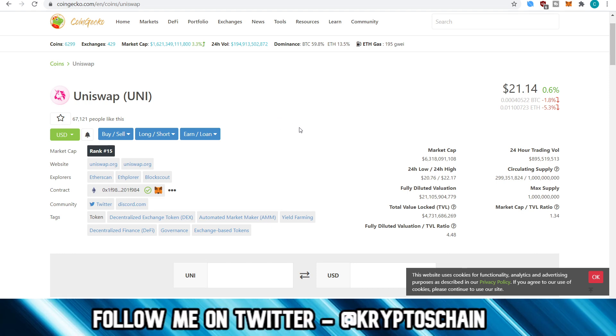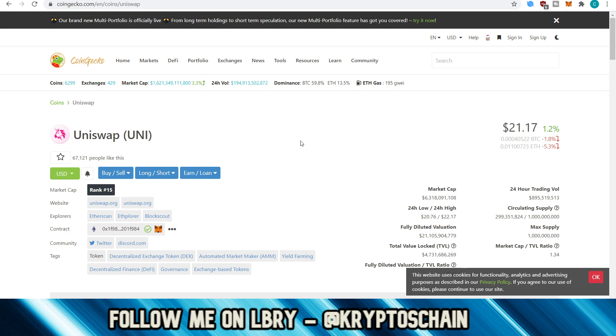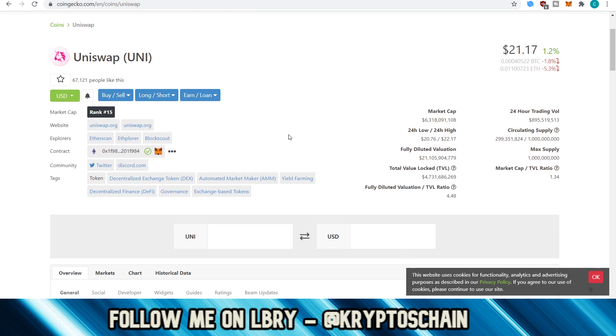So the first thing you do here is you go on CoinGecko, which is one of the websites where you can find all the different information regarding the market, regarding the coins, the tokens out there, the exchanges that they're on, the websites linked to these tokens and coins and so on. Let's take as an example, this token here, which is called Uniswap, Uni.